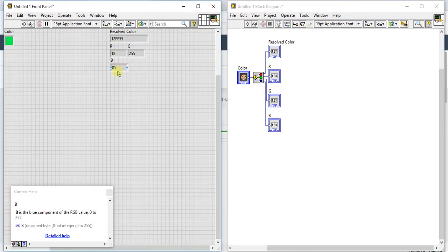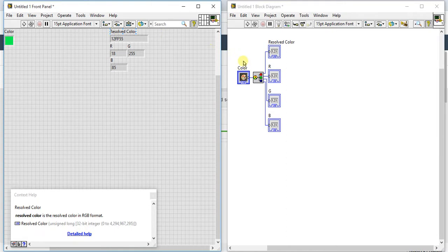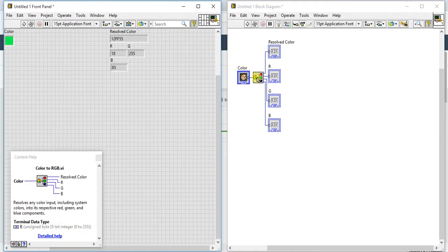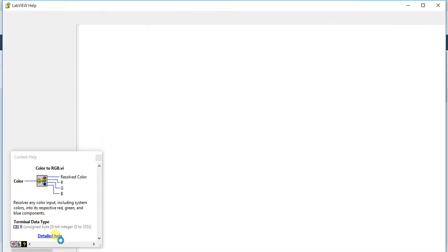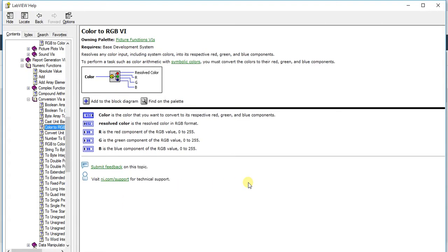Let's go to the help and see what result color represents. Result color is a result color in RGB format. It is just a combination of this format.